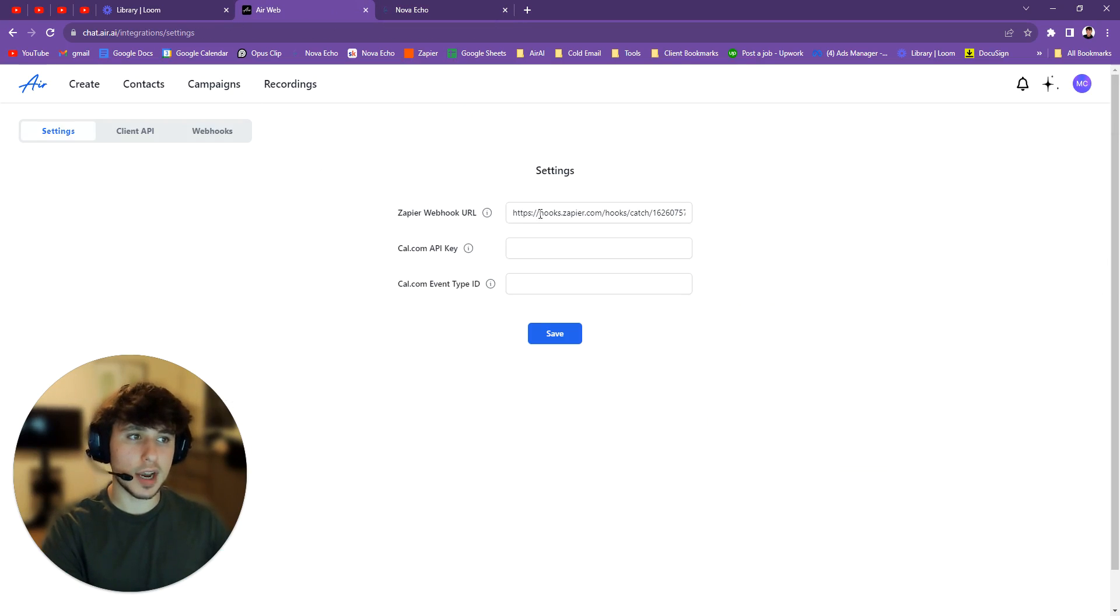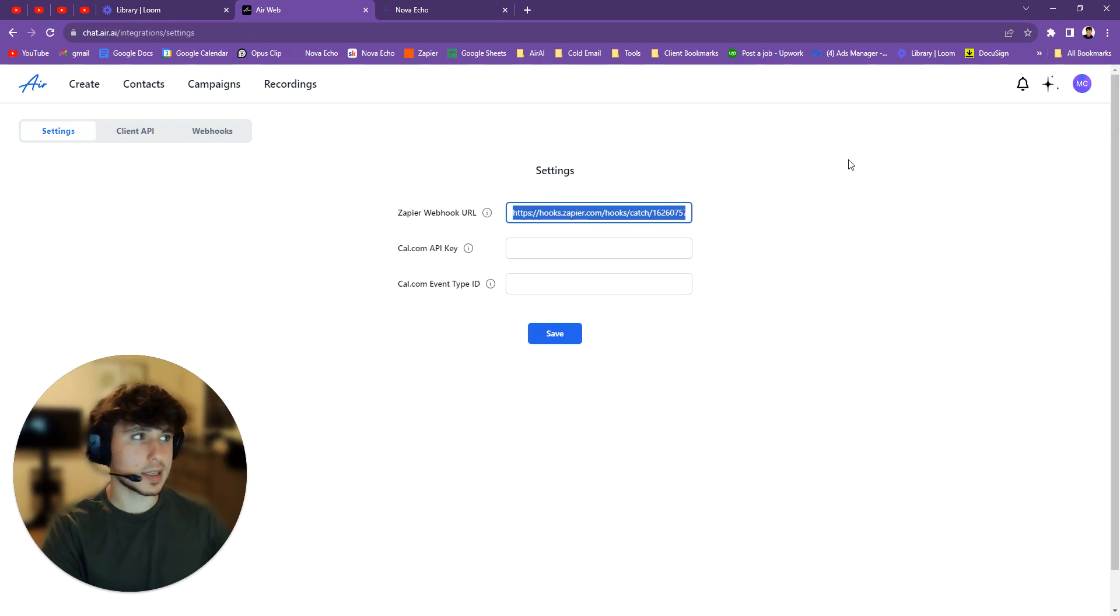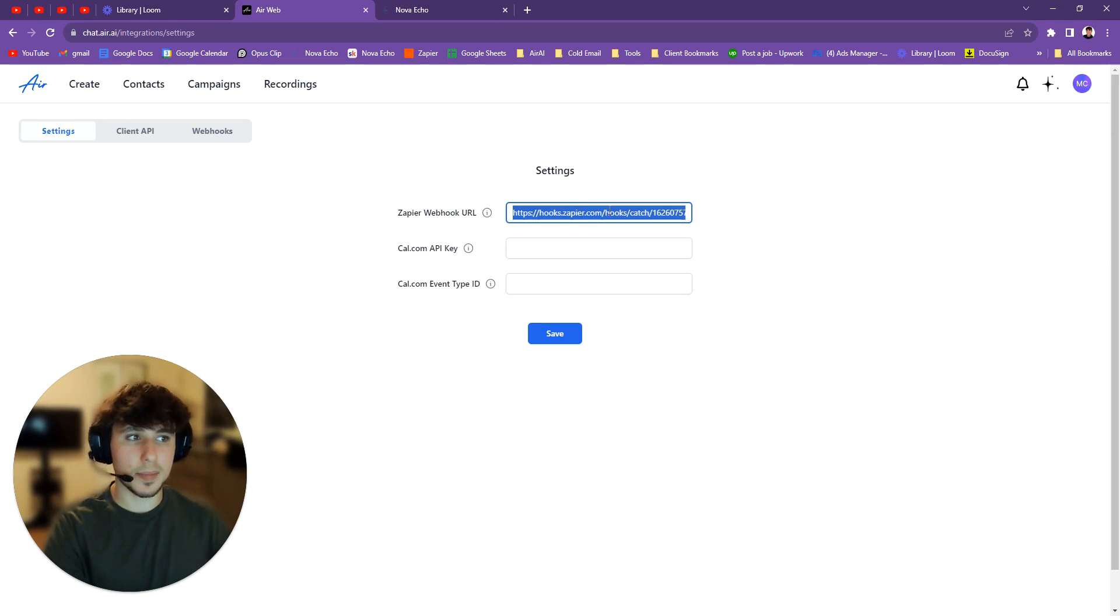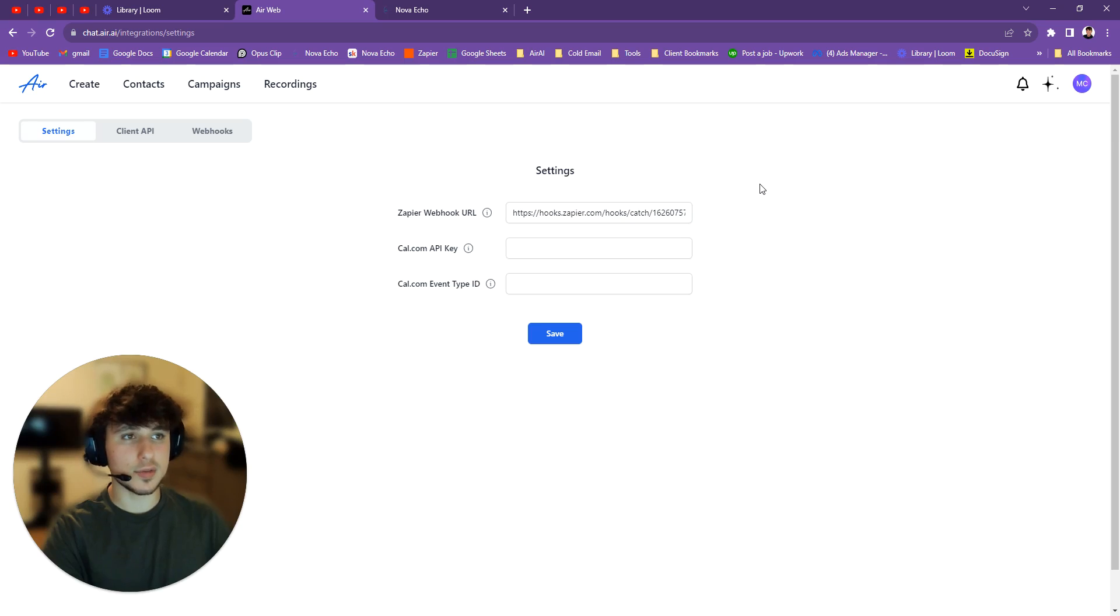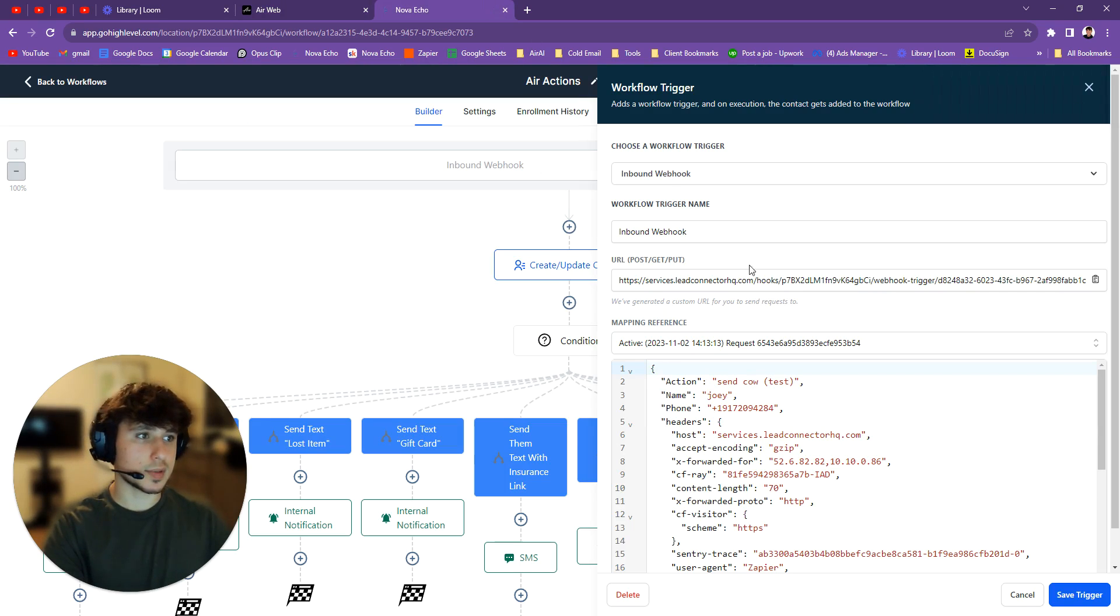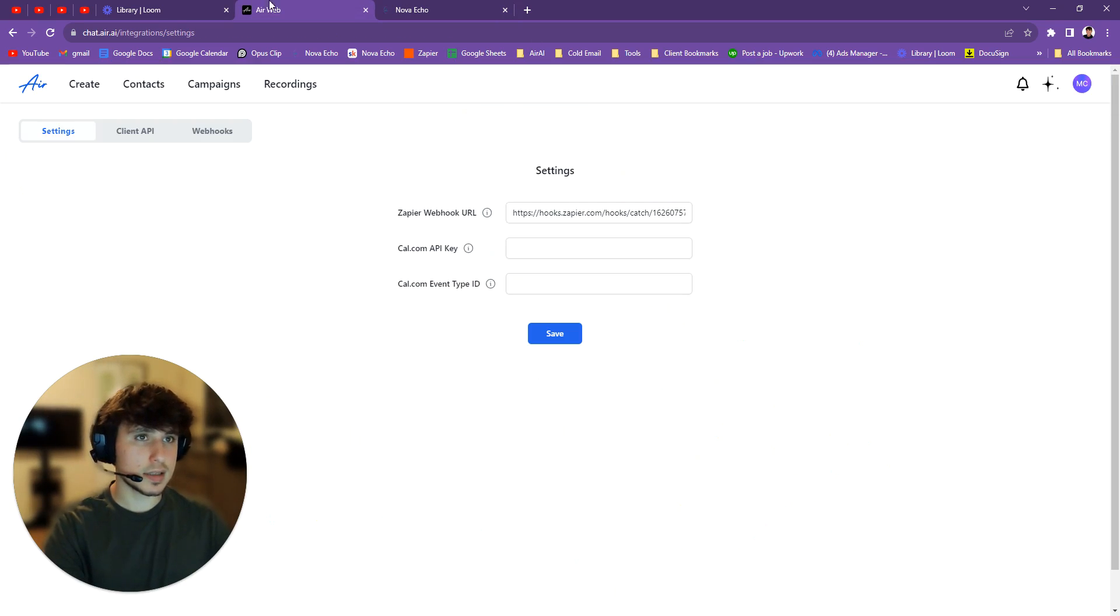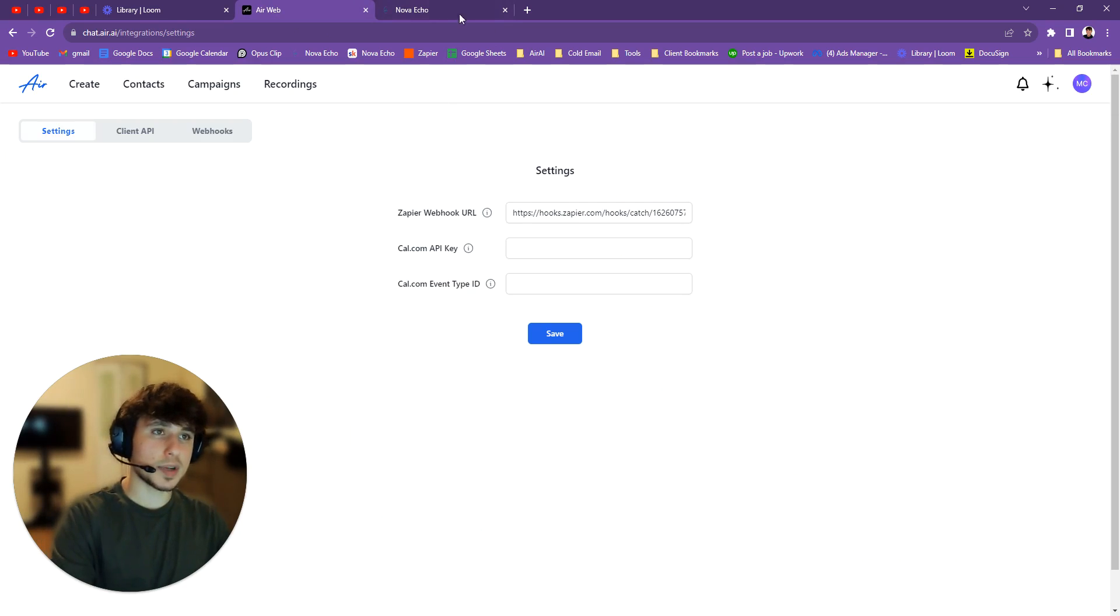You're going to go back to your Air. I'm not going to erase it because it's one of my client's accounts. I don't want to mess things up. But you erase all of this and you just paste that URL in there. So once again, you paste this in here. Okay, then you press save.